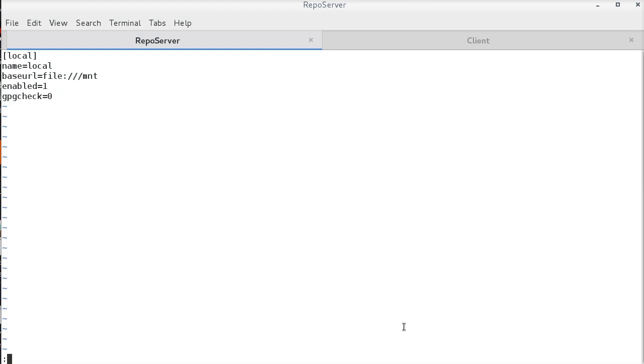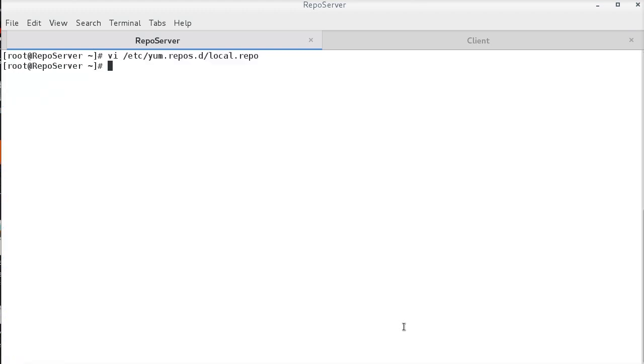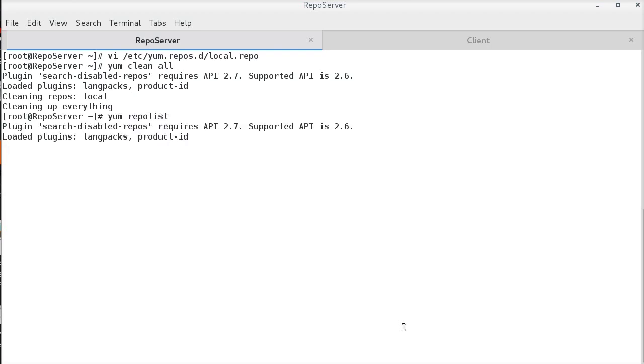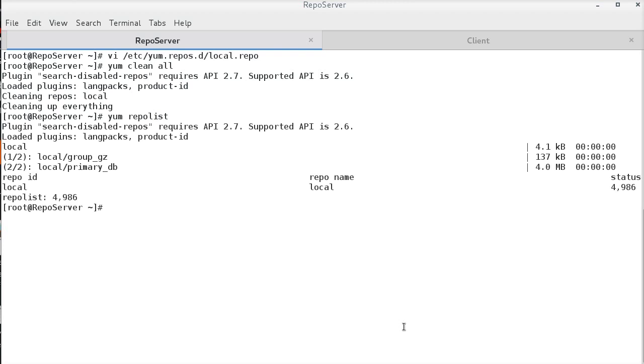The repo file is ready now. Clean the yamcashy. And here, I am able to pull the repository. Also, I am able to list down all the packages available for the installation.